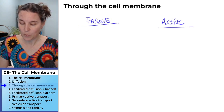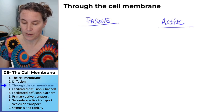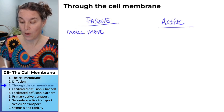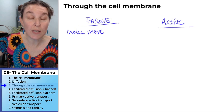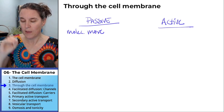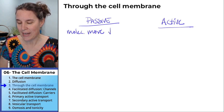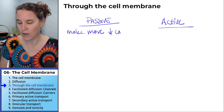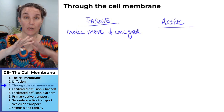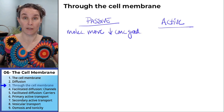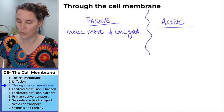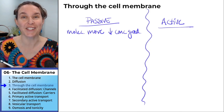During passive transport, molecules move through the cell membrane — because all of this is about going through the cell membrane — down a concentration gradient. Done. Which means, what is true about the active strategy?